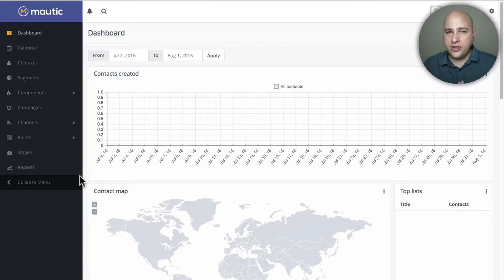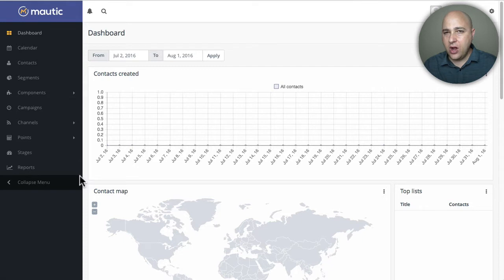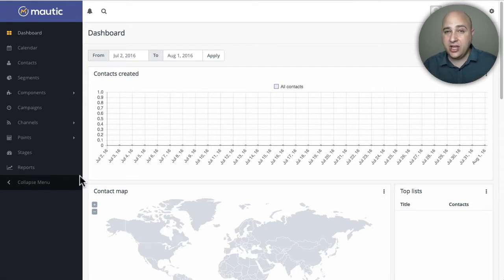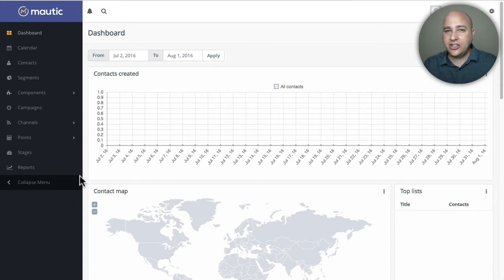Thanks for joining me for another video. I'm Adam from adampreiser.com, and in this video I am going to teach you how to create the most amazing landing pages for your website that will directly integrate with Modic.